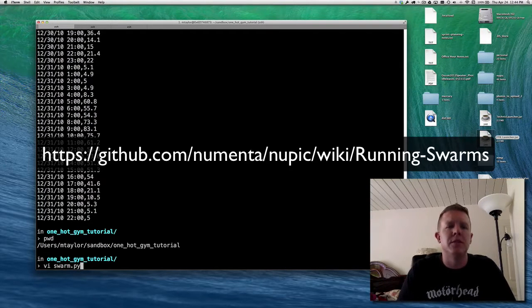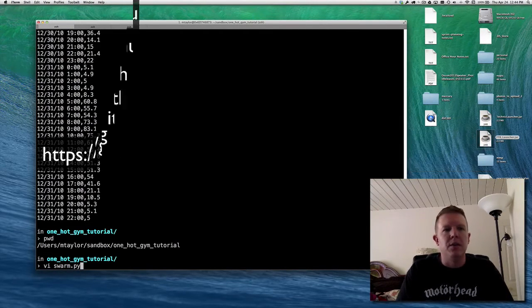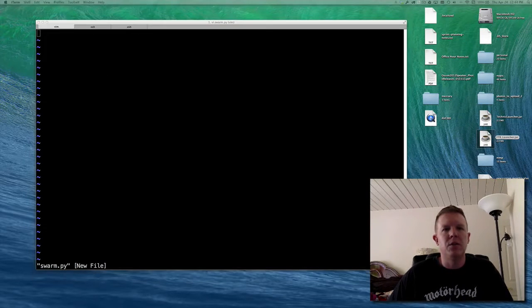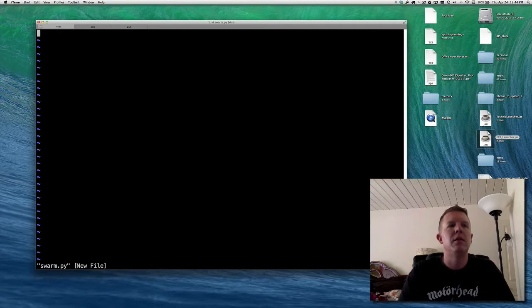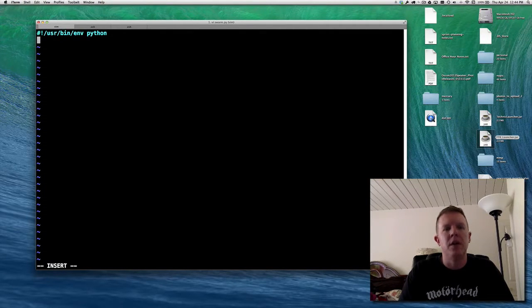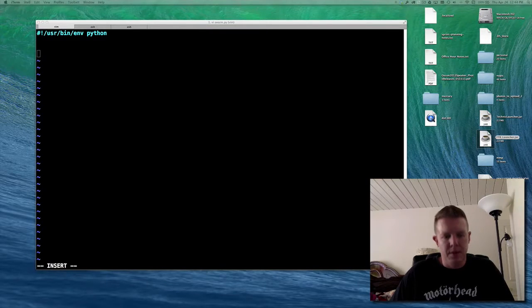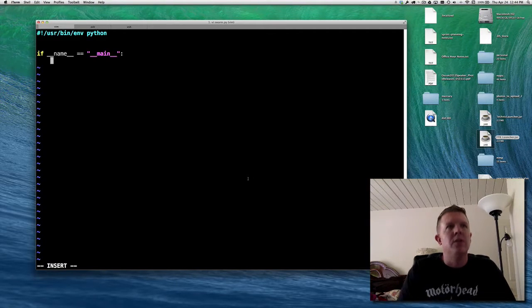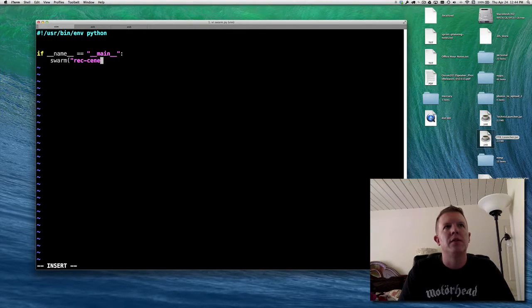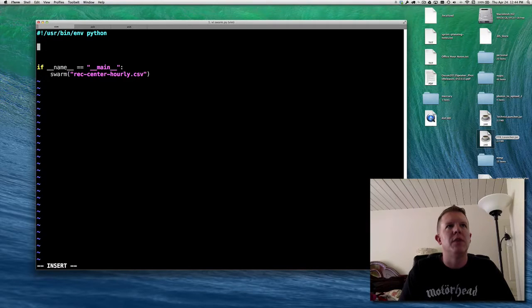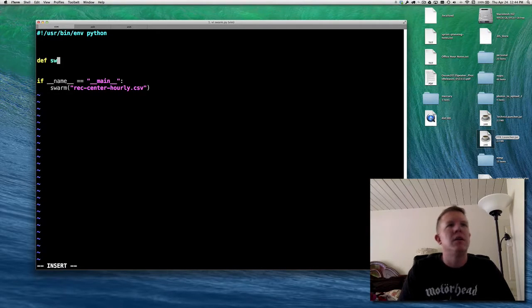I'm going to do this in Python, trying to do this in the simplest way I can. I'm going to start with just an empty file — we're going to call it swarm — make it an executable Python file. If it's main, we'll call a function called swarm, and we want to tell it our input file which is rec_center_hourly.csv. So we'll have a function called swarm that takes an input file.